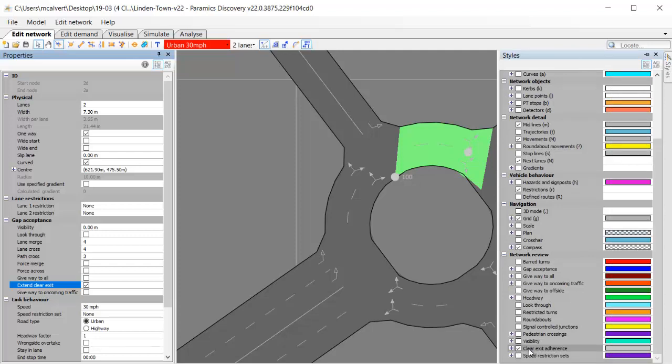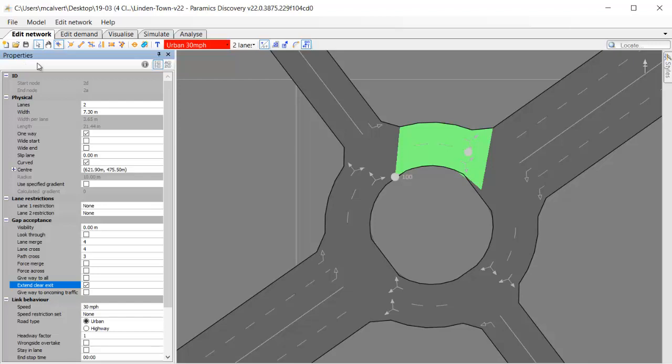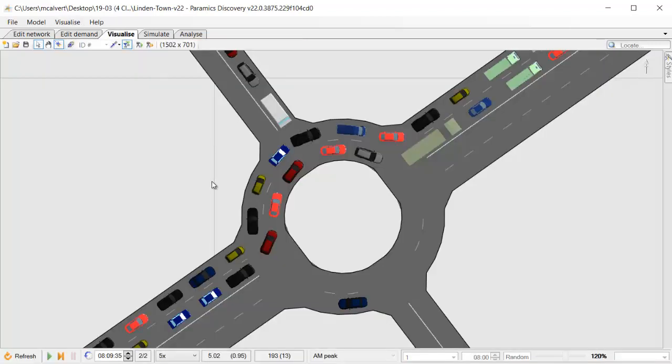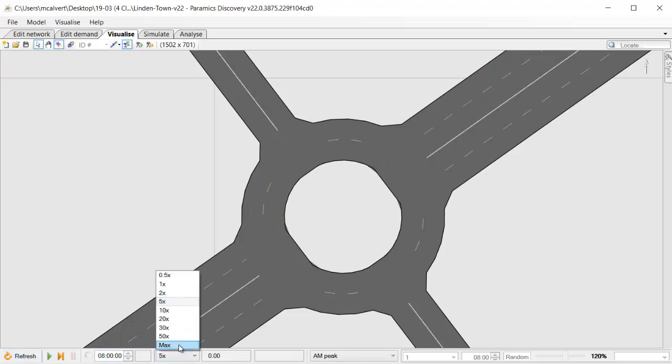In the styles panel of the network review section, when that's toggled on, I can see where clear exit has been applied.